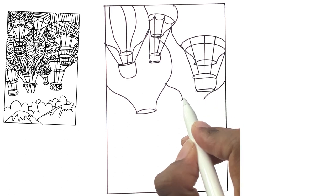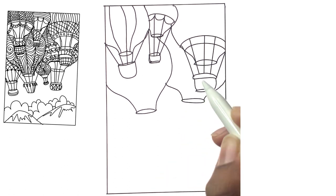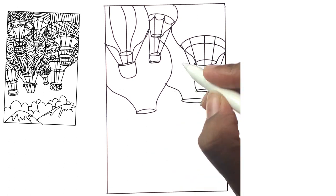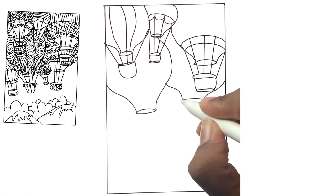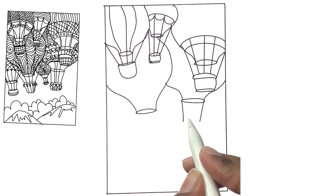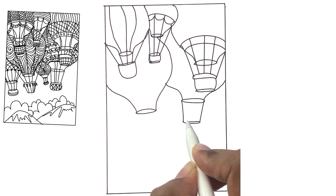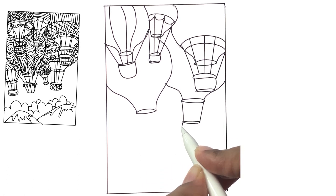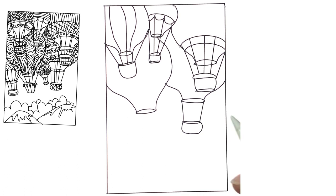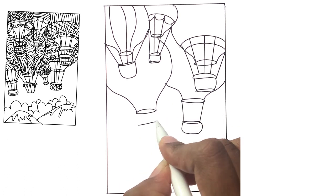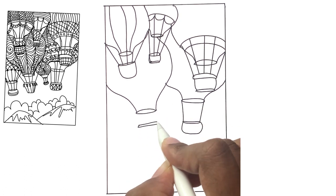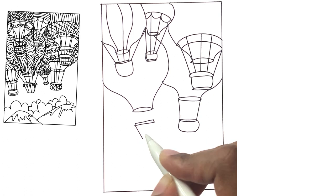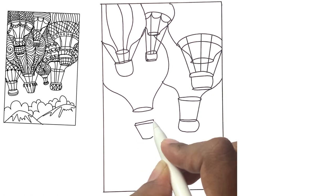This is my second layer and I'm going to add the baskets underneath. This basket I did a little different.